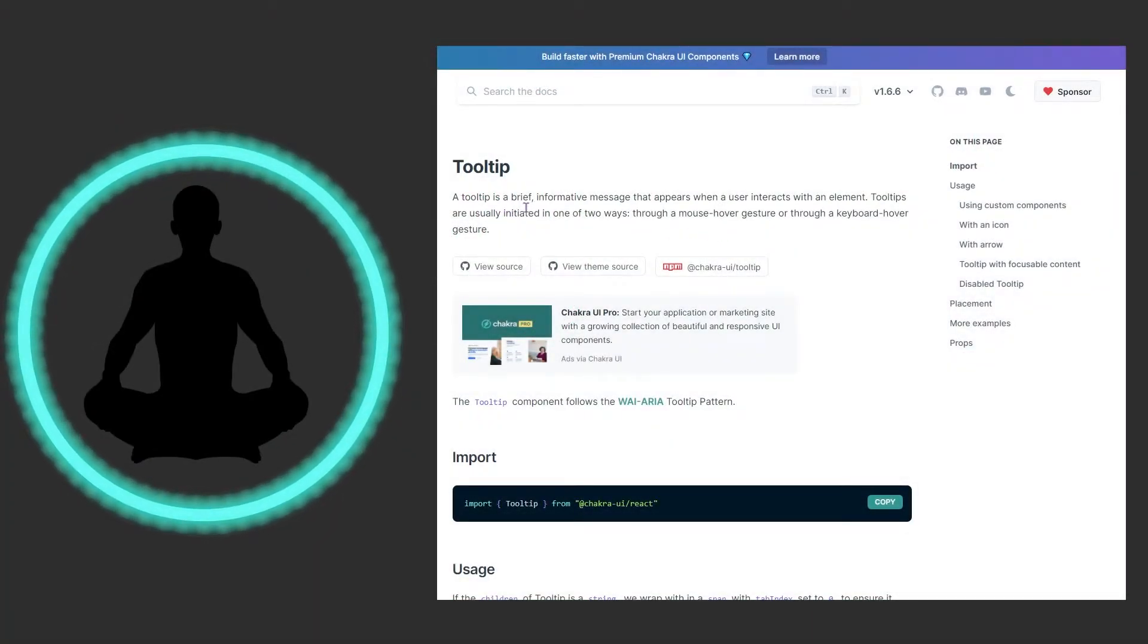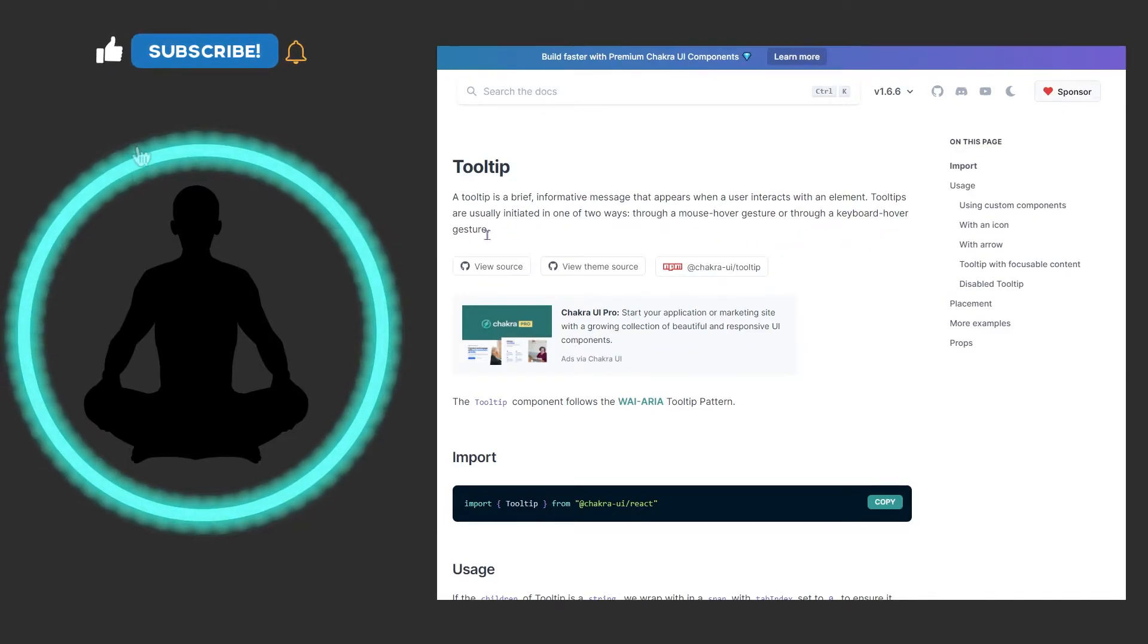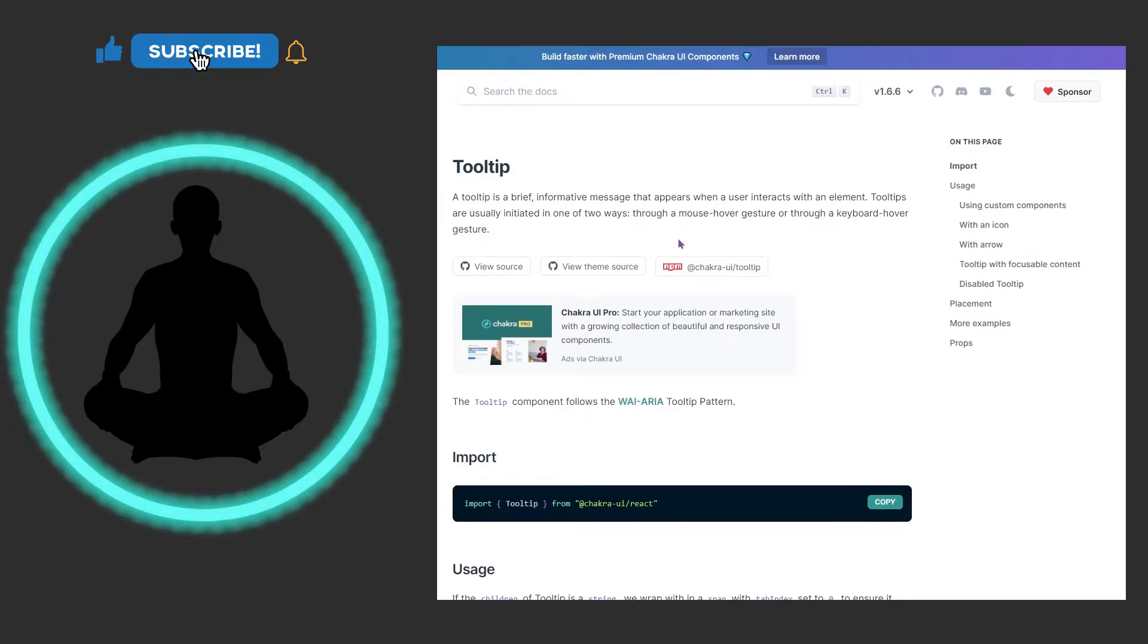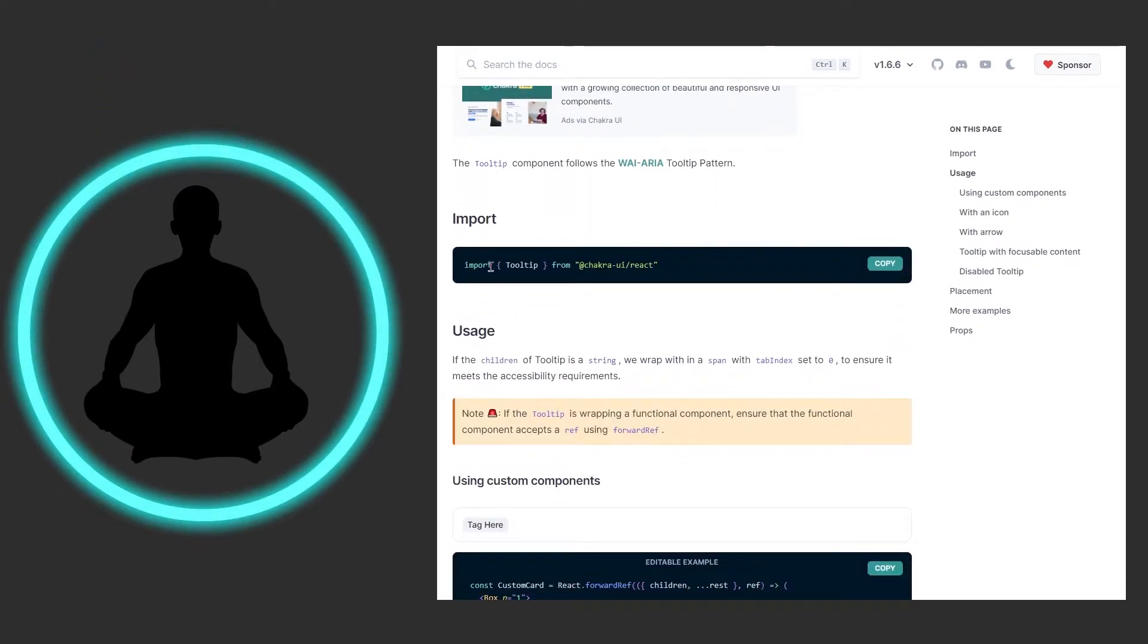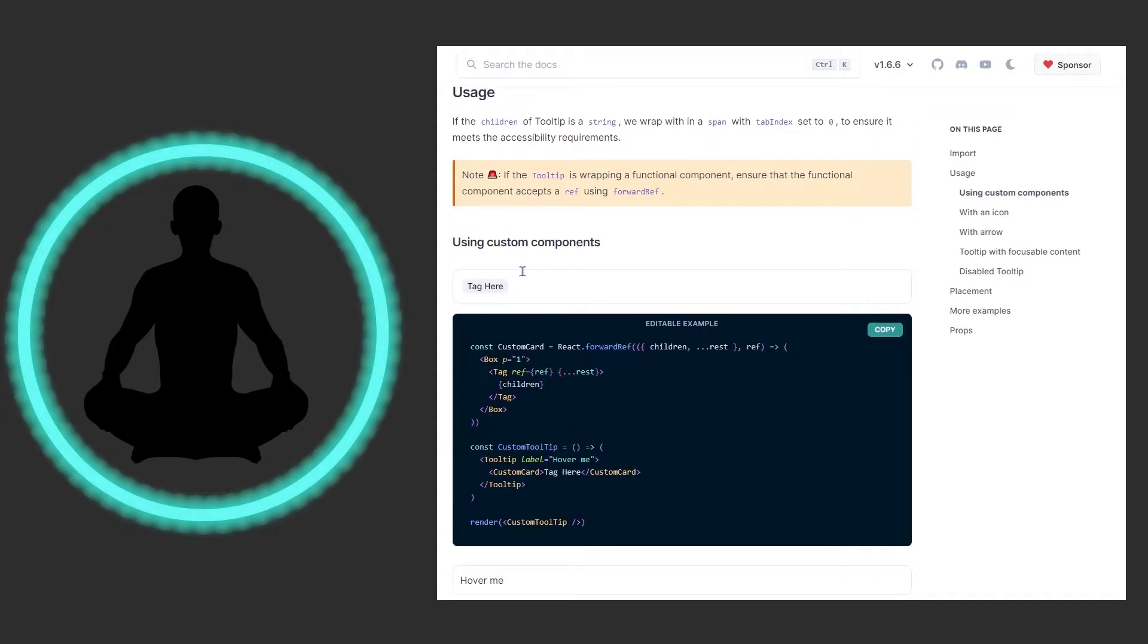So it says tooltips: it's a brief informative message that appears when a user interacts with an element. Tooltips are usually initiated one of two ways, through a mouse hover gesture or through a keyboard hover gesture.